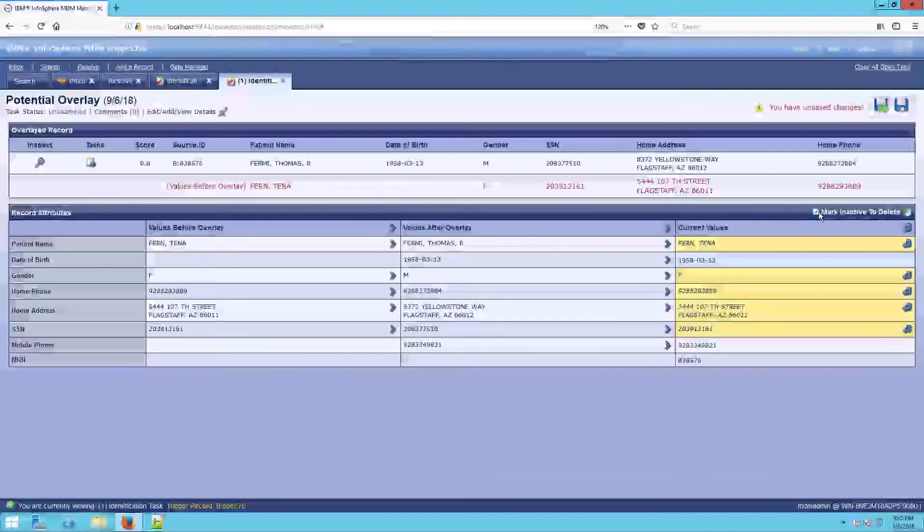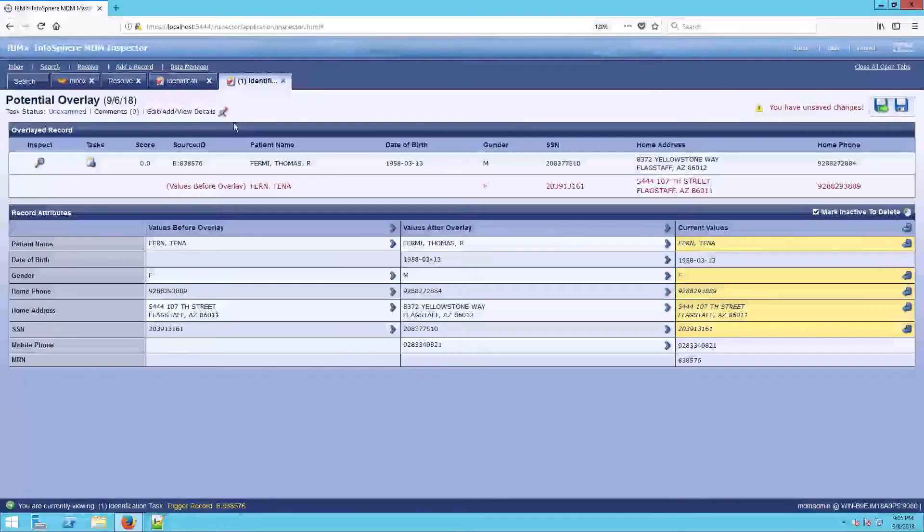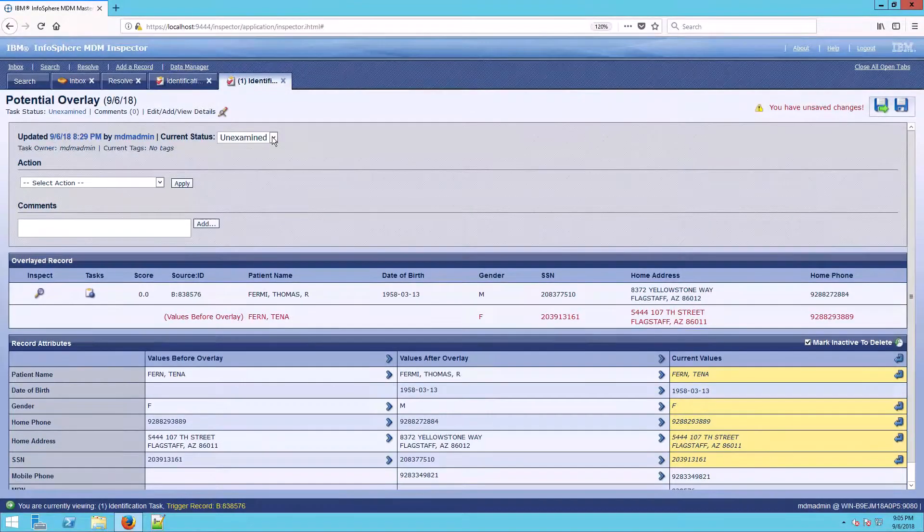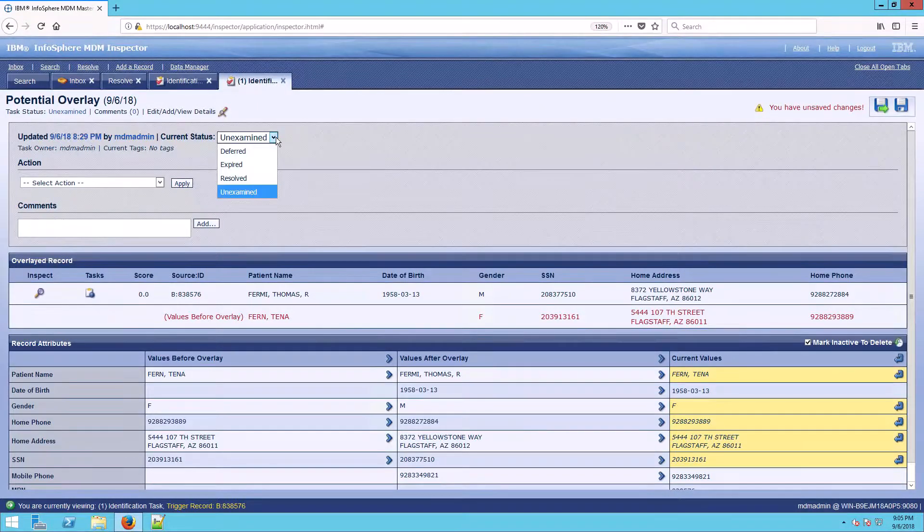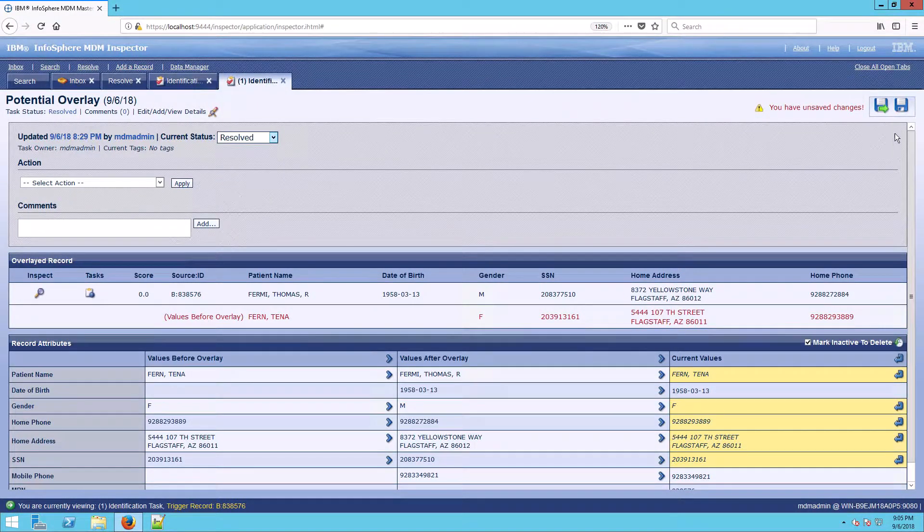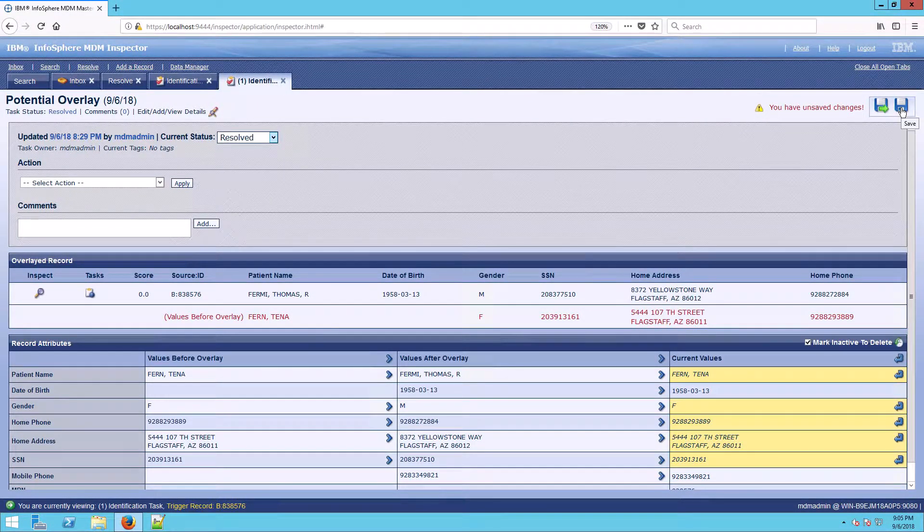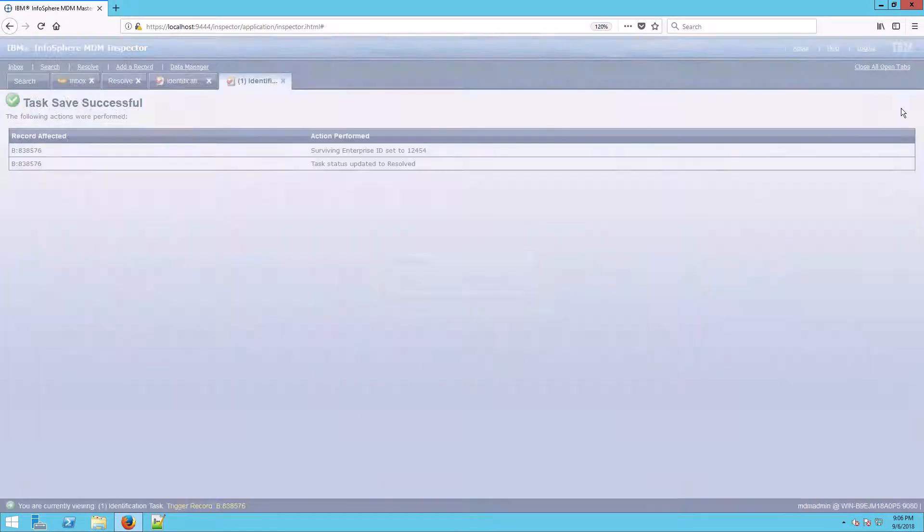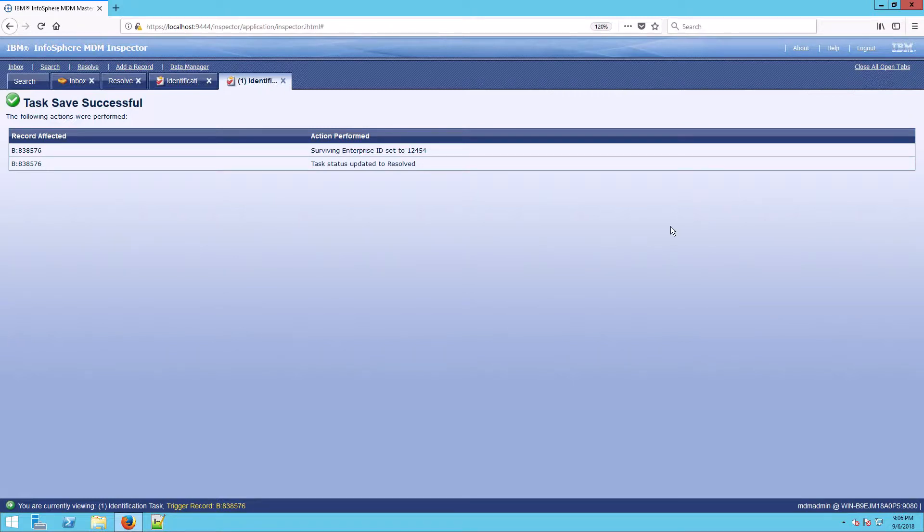So what we're going to do is have to go back into the record and make a correction. Now remember, resolving a potential overlay here is not really fixing the problem in the source. What it's doing here is lifting a quarantine that we impose where we block all incoming updates to the record until this is sorted out. There's still work to do with the source to correct this issue.